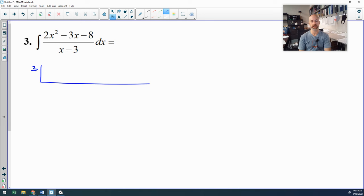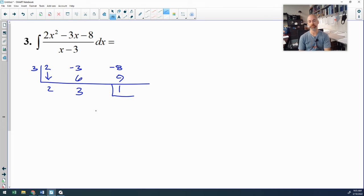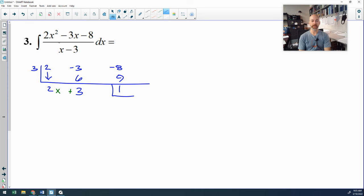I'll put a positive 3 outside my little magic box, and my coefficients are 2x squared, negative 3x, and negative 8. Bring down my 2. Then 3 times 2 is 6; negative 3 plus 6 is 3; 3 times 3 is 9; negative 8 plus 9 is 1. That last number is your remainder. Counting up by powers of x starting with x to the 0: that's a constant 3 and 2 times x. That is not your final answer — it's a reduced version of the original problem. So now we take the antiderivative of 2x plus 3 plus the remainder over the divisor, x minus 3.